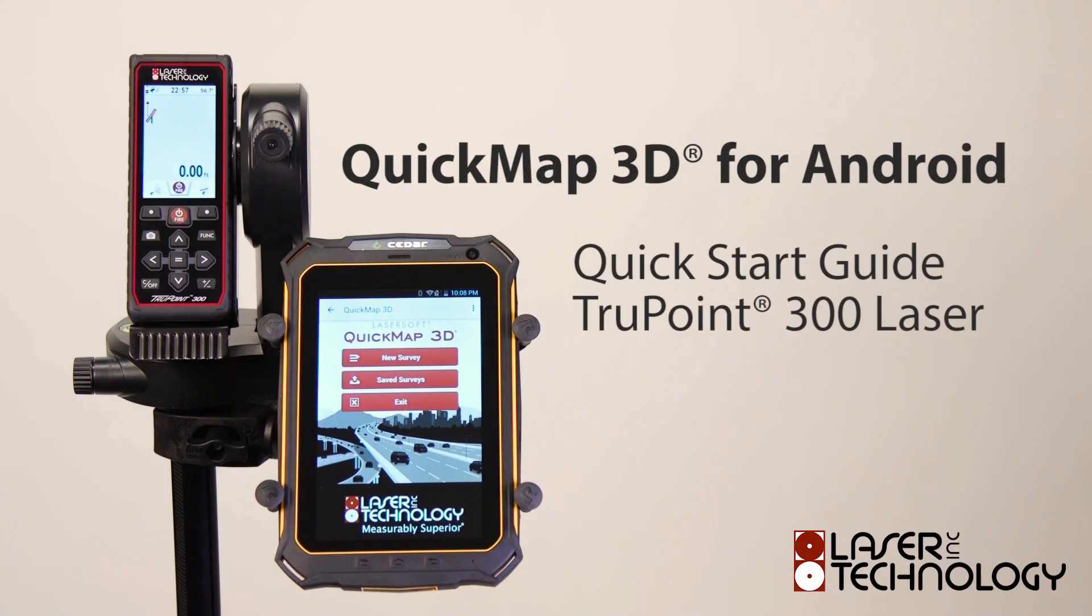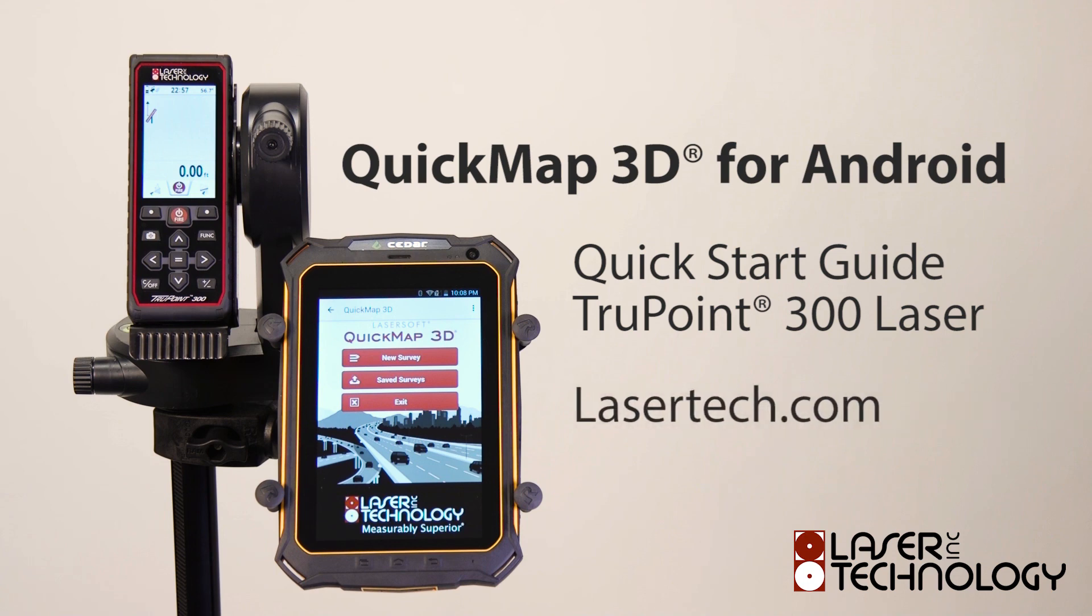Thanks for watching this quick start guide on using the TruePoint 300 with Quick Map Android. To learn more about laser technology products and solutions, please visit us at Lasertech.com.